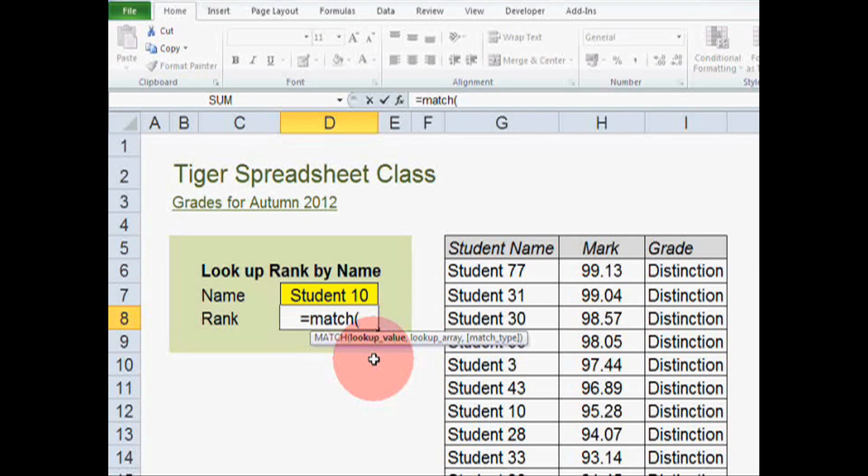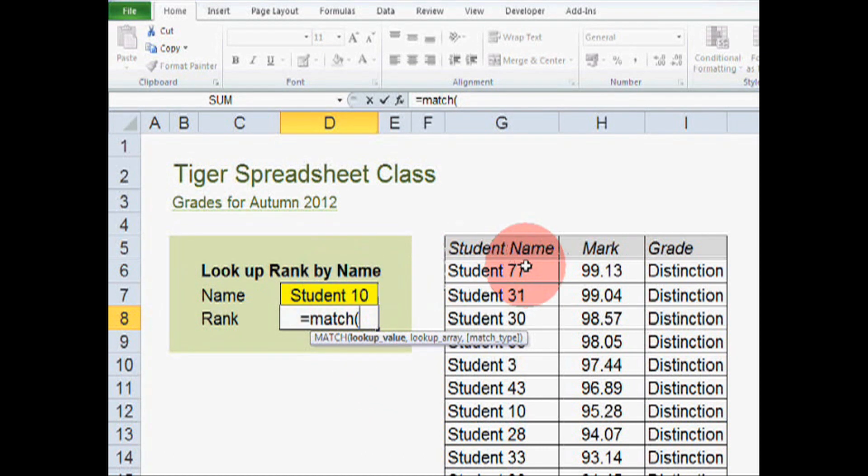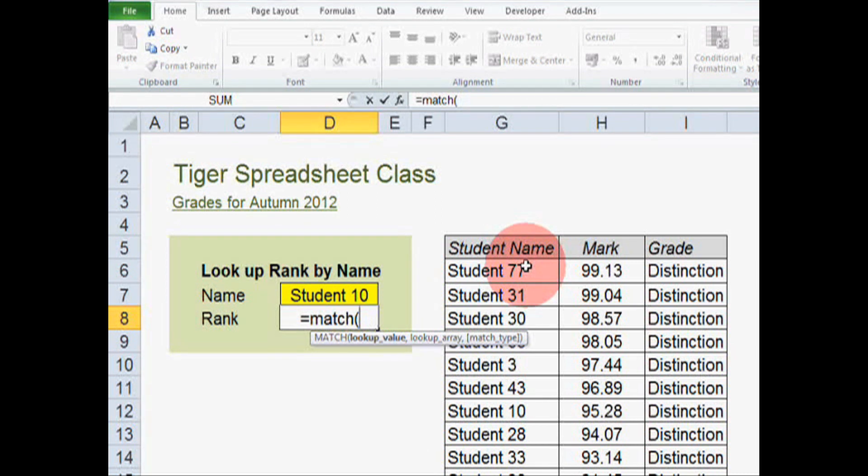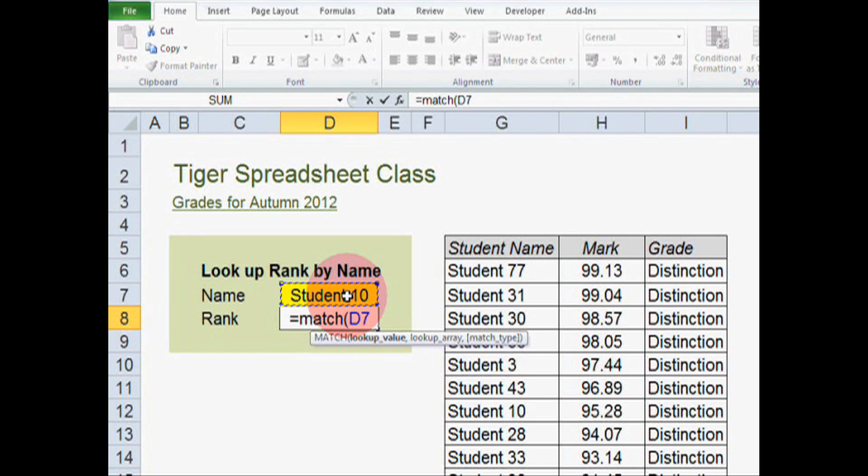This is the cell that locates the value that we want Excel to find in a list of values. So that cell is here, D7. So I'm just going to click on D7. And as you can see, D7 has appeared in the formula.